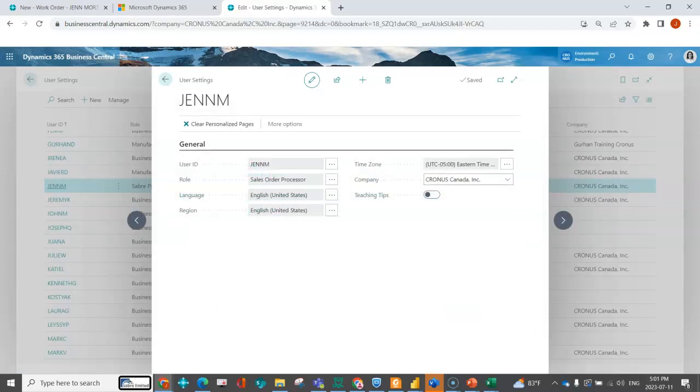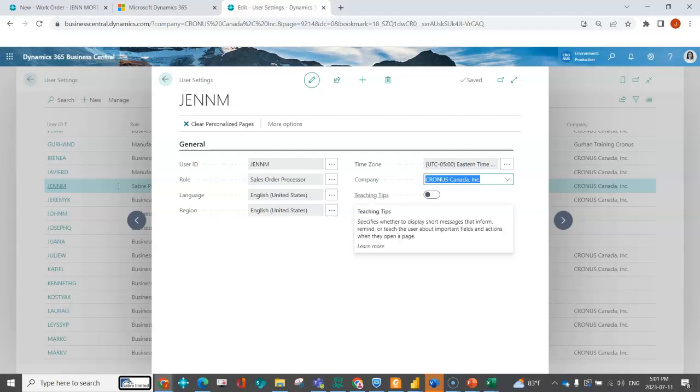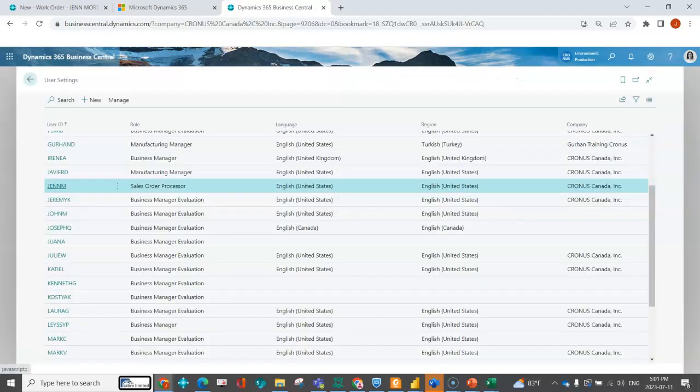We can indicate the language or the region. We can indicate if that profile is just for one company or clear it and make it for all companies. If they're new to Business Central, it may make sense to turn on the teaching tips so that they can have little pop-up boxes that help to explain as they navigate around.